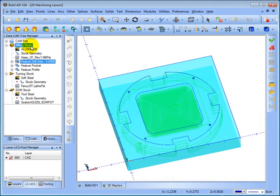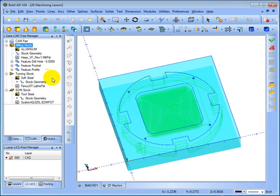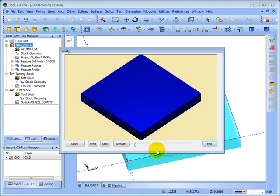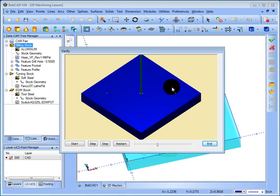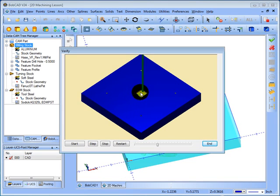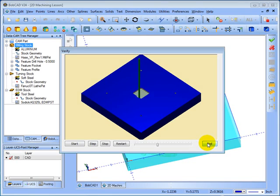Now we can right-click milling stock again, go to verify. And we can see that the simulation's been updated. Now the drilling's happening first. We can see each tool change. And now our pocket's being cut. Let's go ahead and end the simulation.